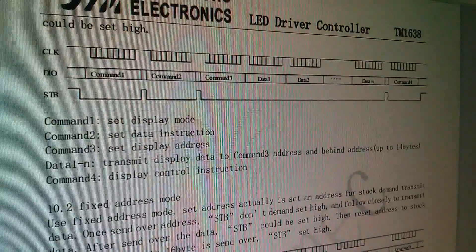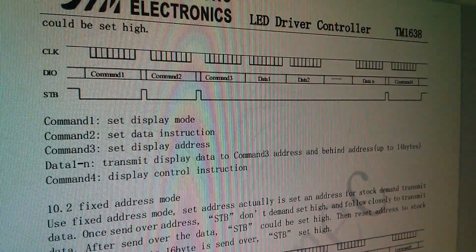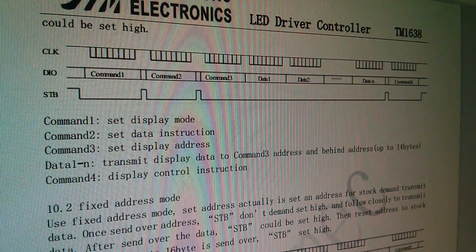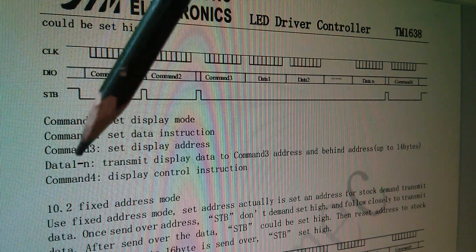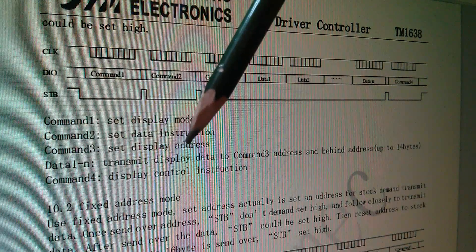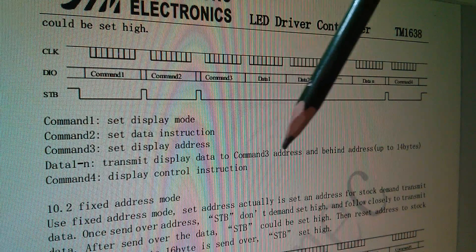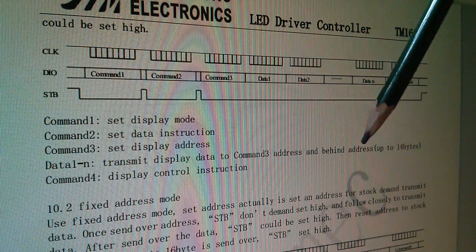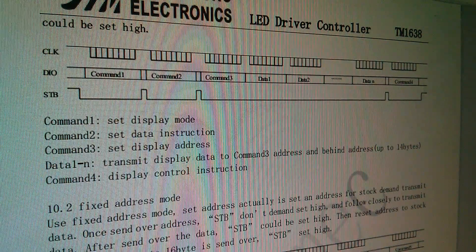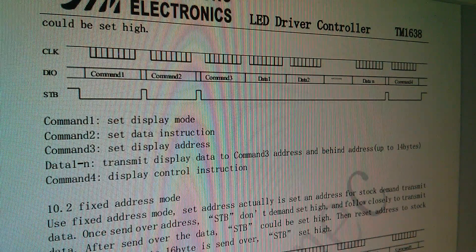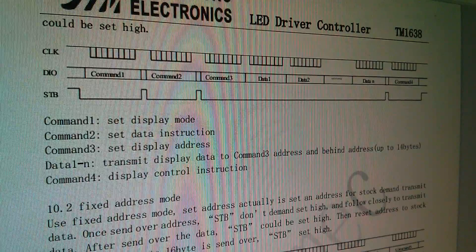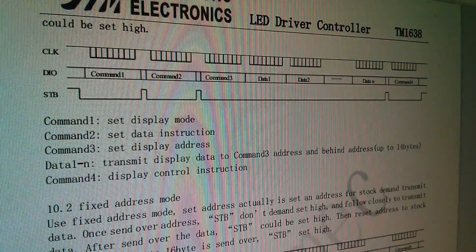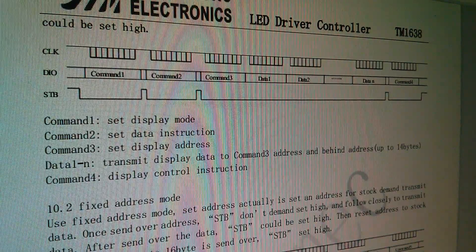So how many bytes of data can I send following a command? Well here it says data 1 to n, transmit display data to command 3 address, and behind address up to 14 bytes. Well I don't believe that. I'm going to send 32,768 data bytes.